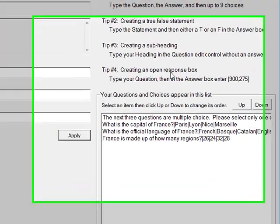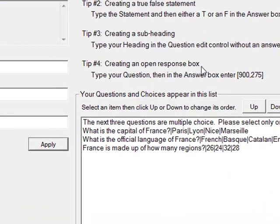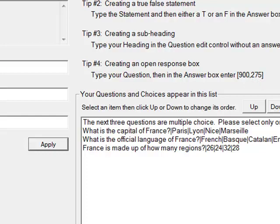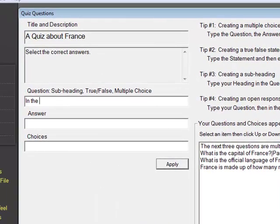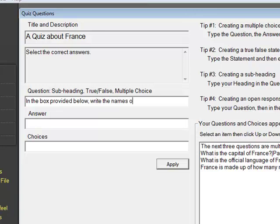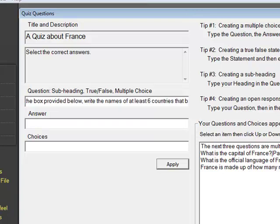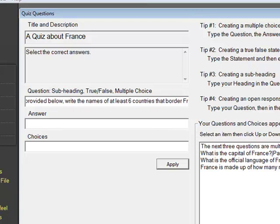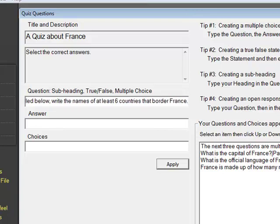And now I want to add an open response dialog box, or open response area on the quiz where kids can enter their, write in their responses. So I say, in the box provided below, write the names of at least six countries that border France.